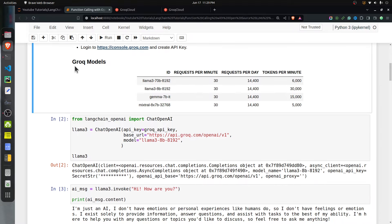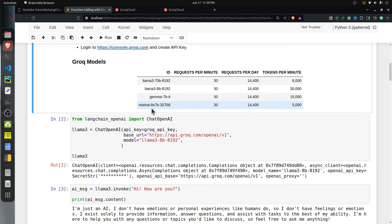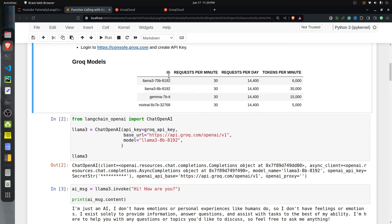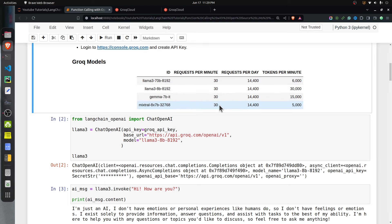Currently from Groq there are four models available: LLaMA 3 with 8 billion and 70 billion parameters, Gemma 7 billion, and Mixtral 8x7B. These are currently available and free. There is a limit on the number of requests per minute, so keep this limit in mind when developing apps using the Groq API.